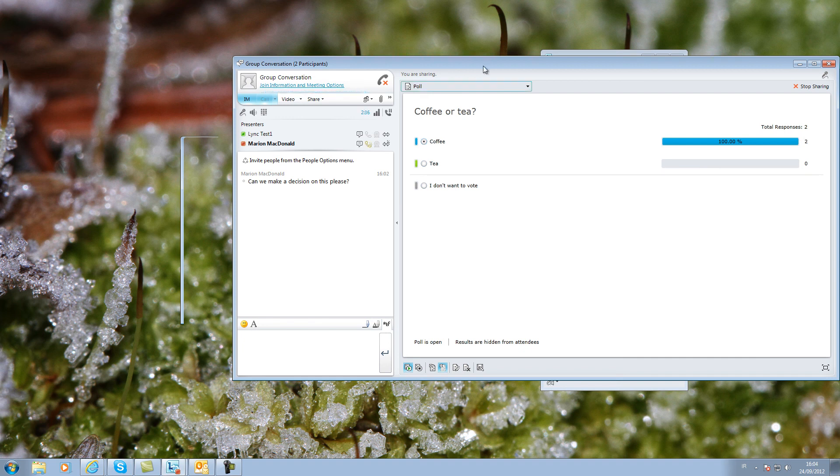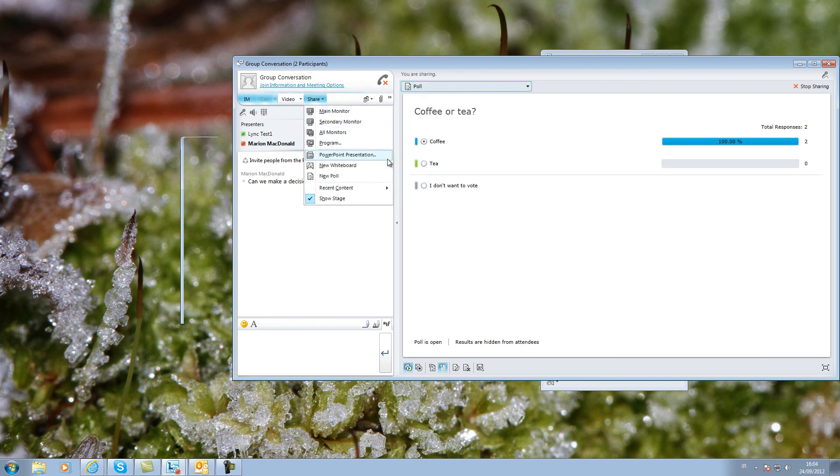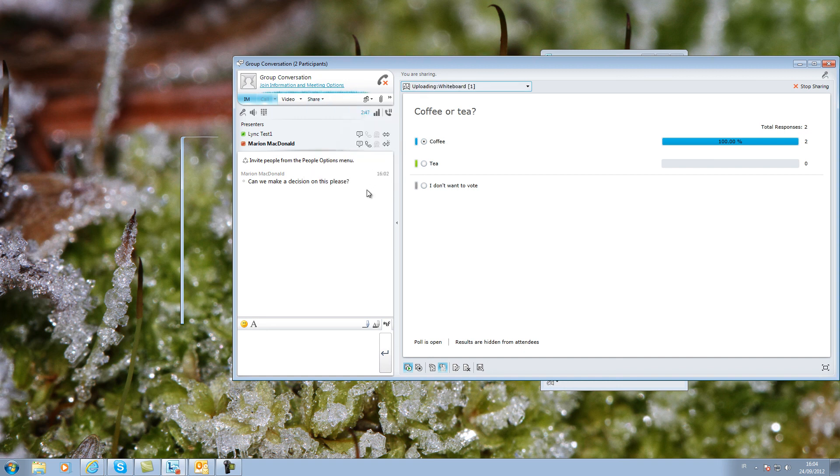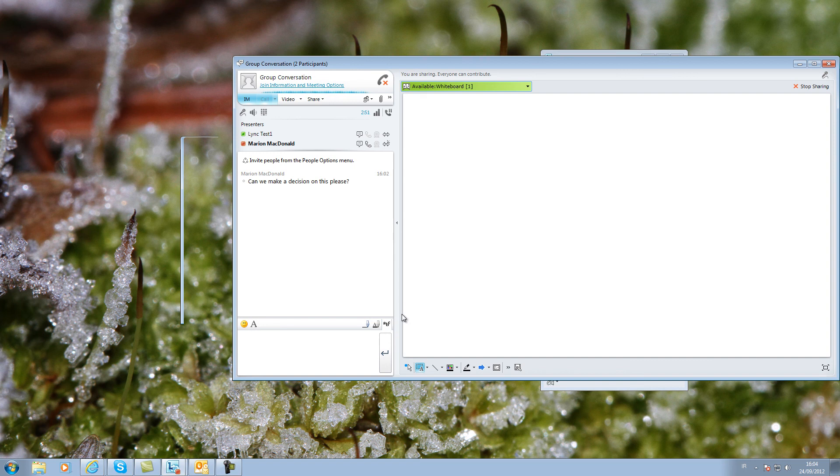There are a number of sharing options. The whiteboard is useful. There is a small toolbar at the bottom.